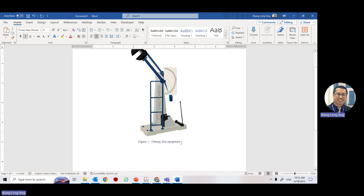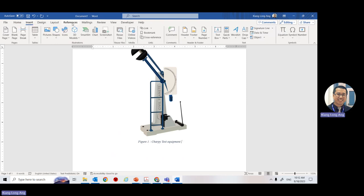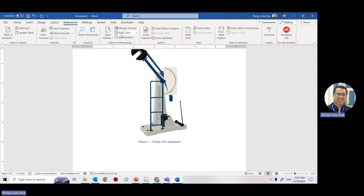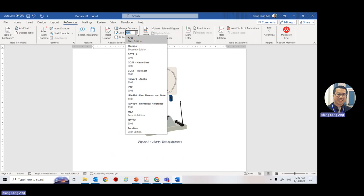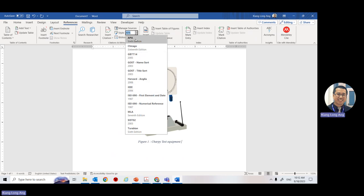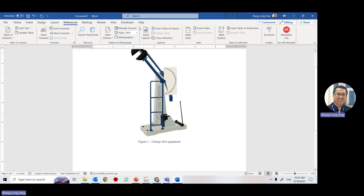To add a reference, go to the back of the document, then go to References in MS Word. There are many options — go to Style and select APA. We are using APA; some lecturers use IEEE or Harvard, but for our class we use APA. Click to make sure APA is chosen, then go to Insert Citation and click 'Add New Source'.